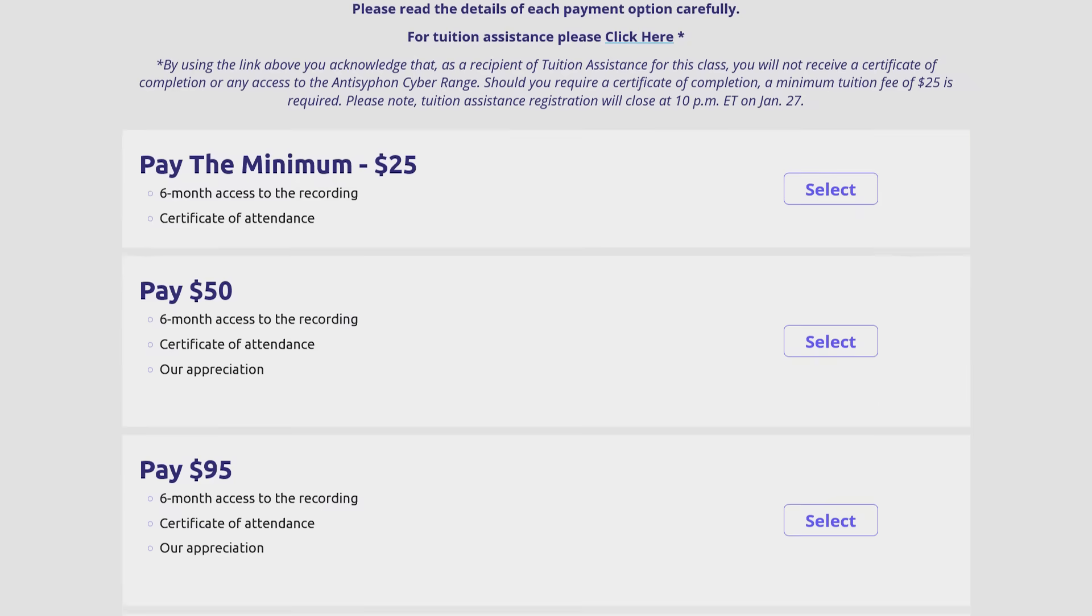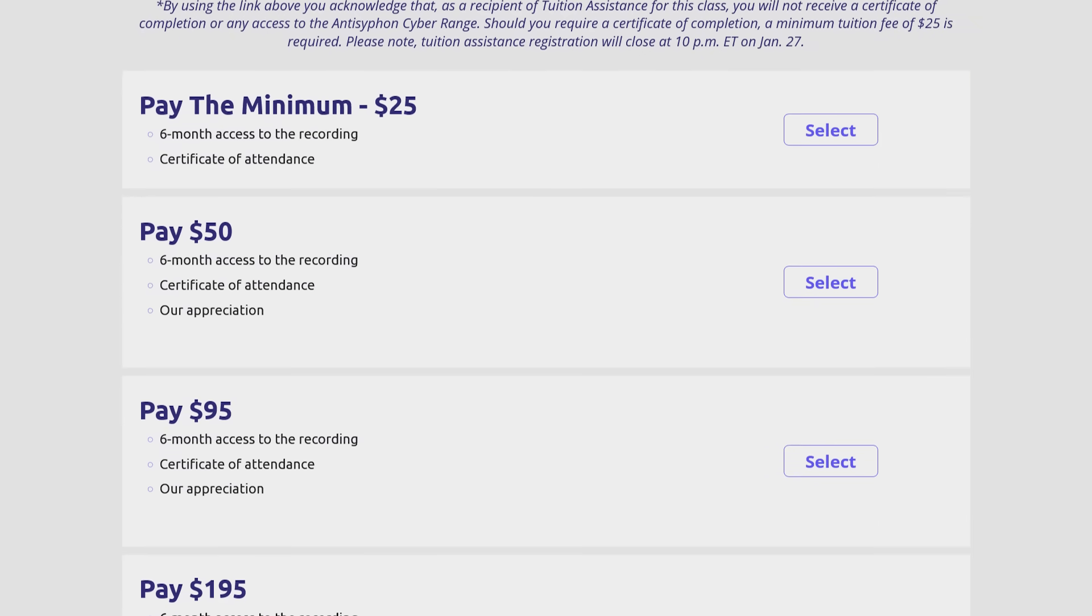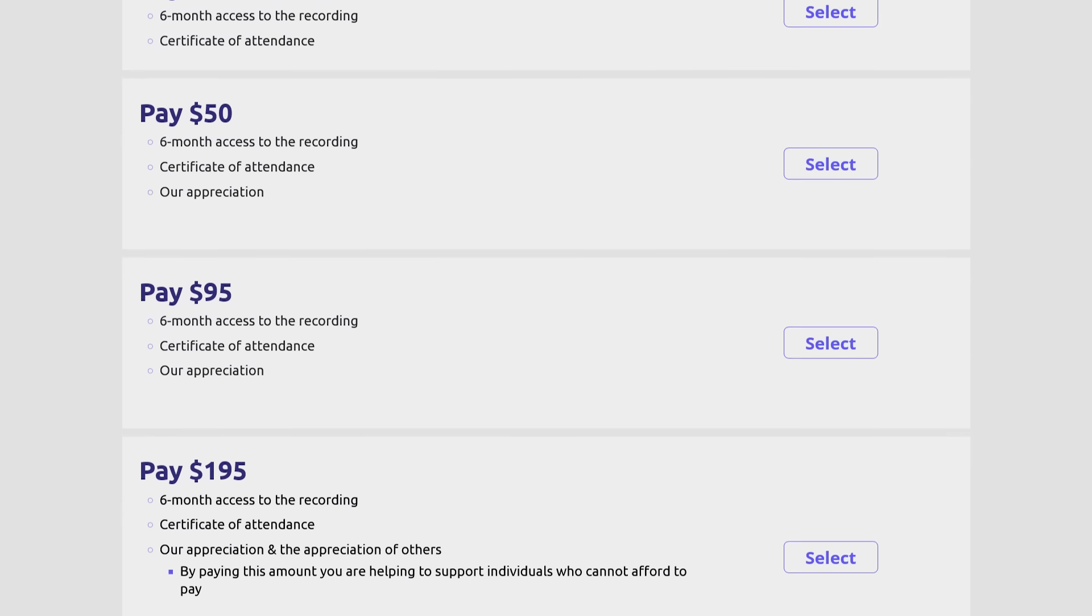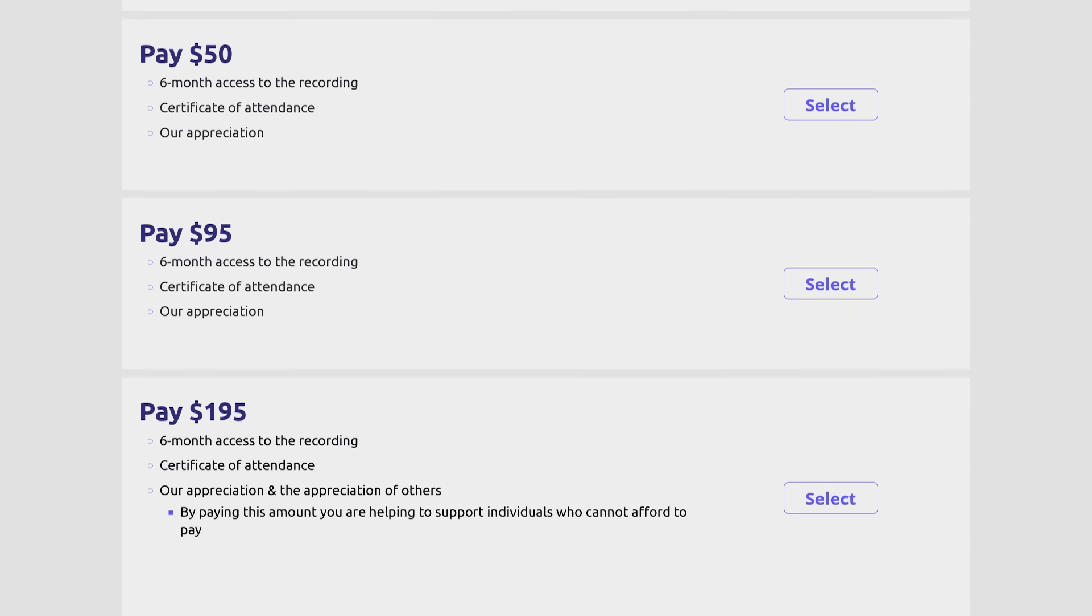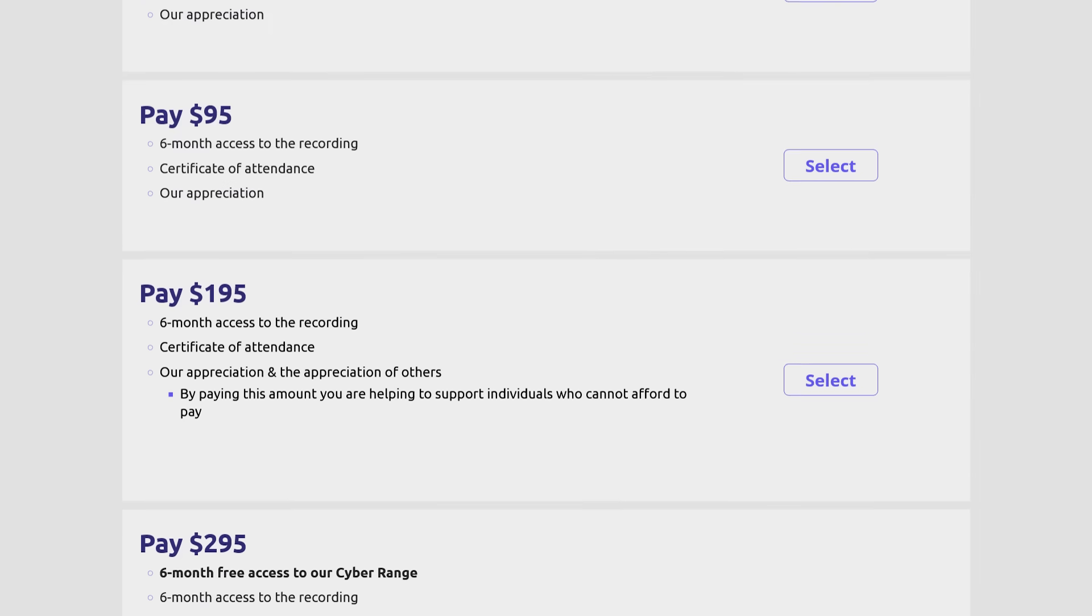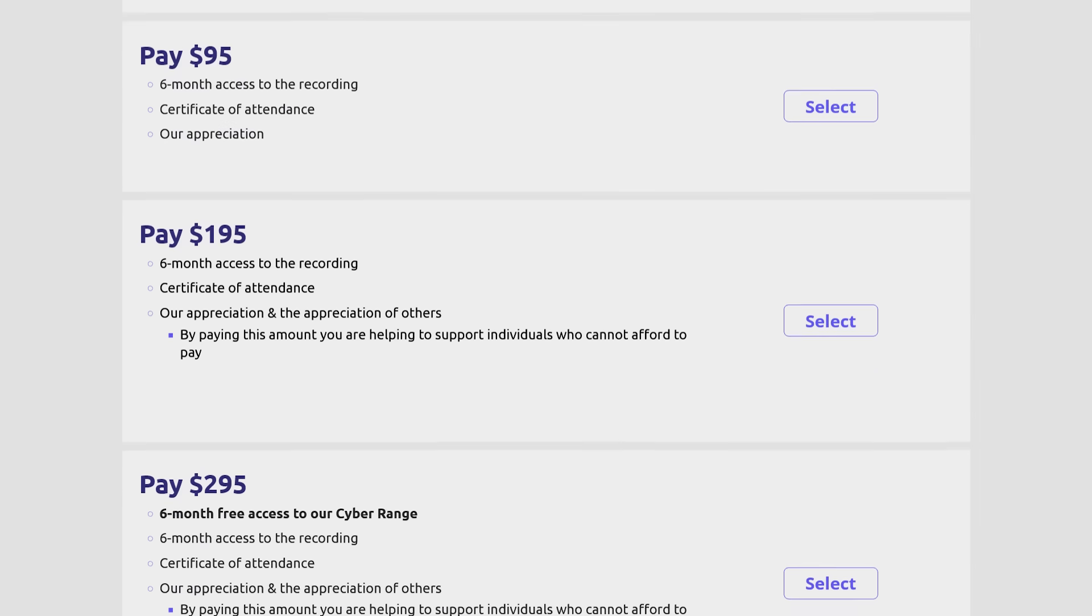And seriously, it is pay what you can. You get to choose the price tag. You can pay as much or as little as you want for their courses and education.